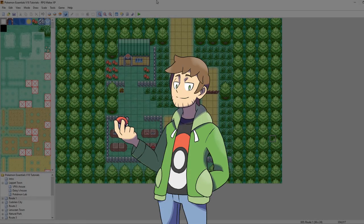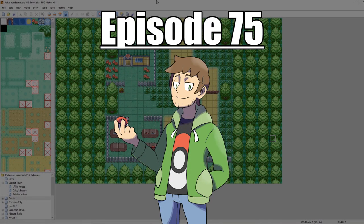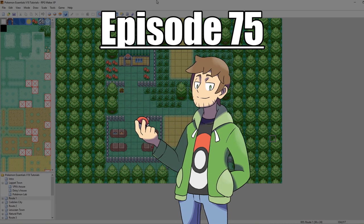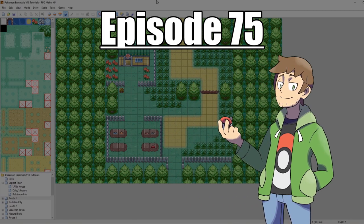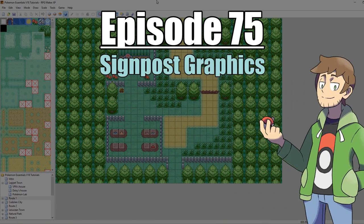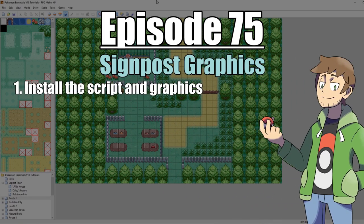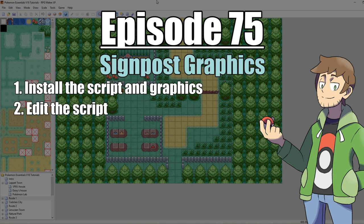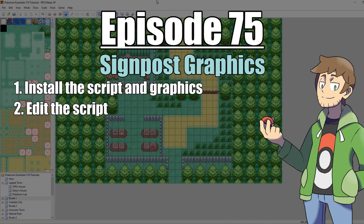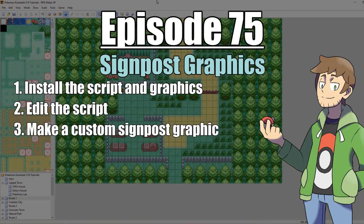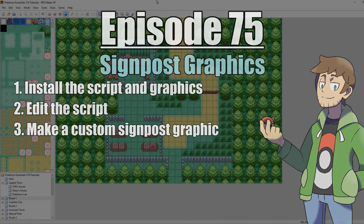What's up everybody, Kamro here, and welcome to part 75 of my How to Make a Pokemon Game tutorial series. In this episode, we're going to be looking at signpost graphics. First, we're going to install a script and a collection of graphics into our game. Then we're going to edit that script so it changes which signpost graphic displays for our maps. Then we're going to edit these graphics to make our own custom new graphic. With all that said, let's get into it.